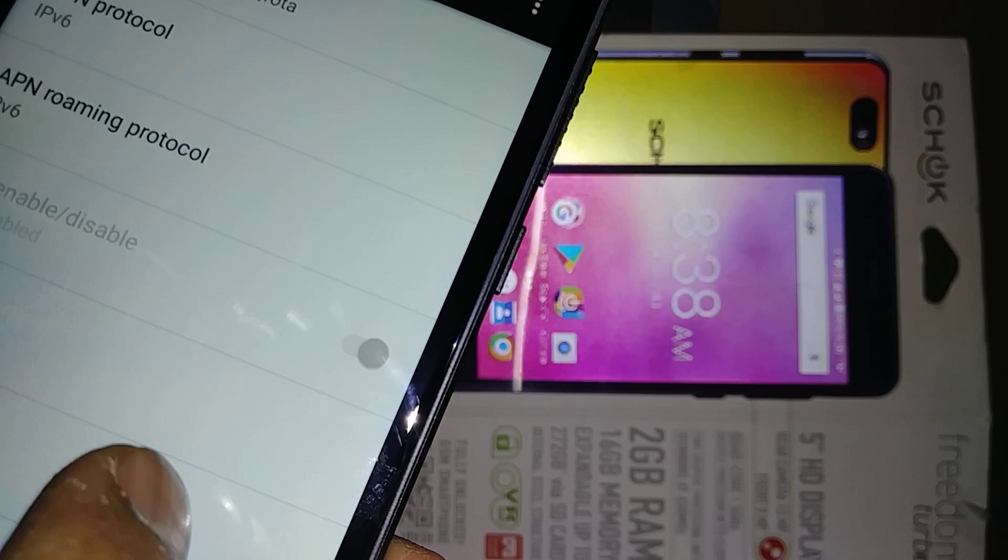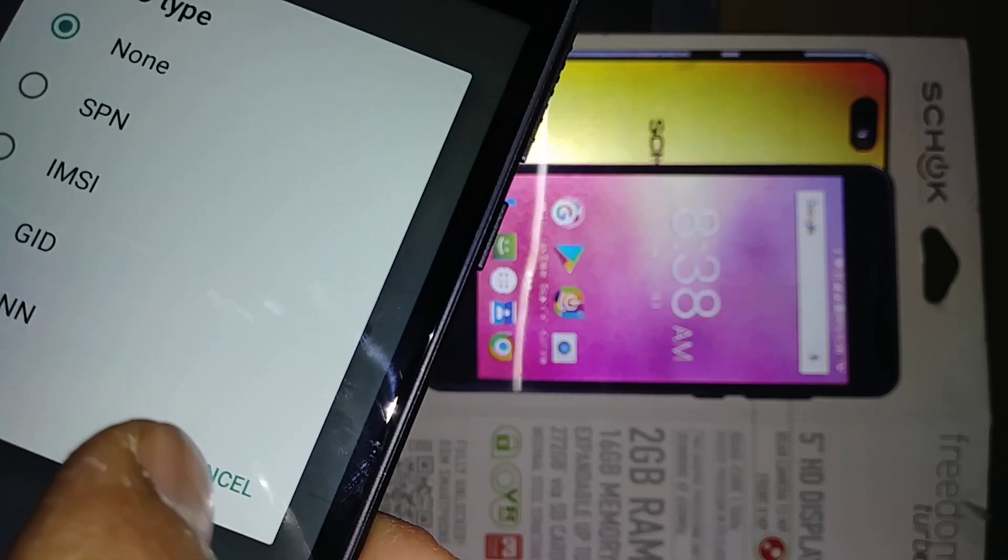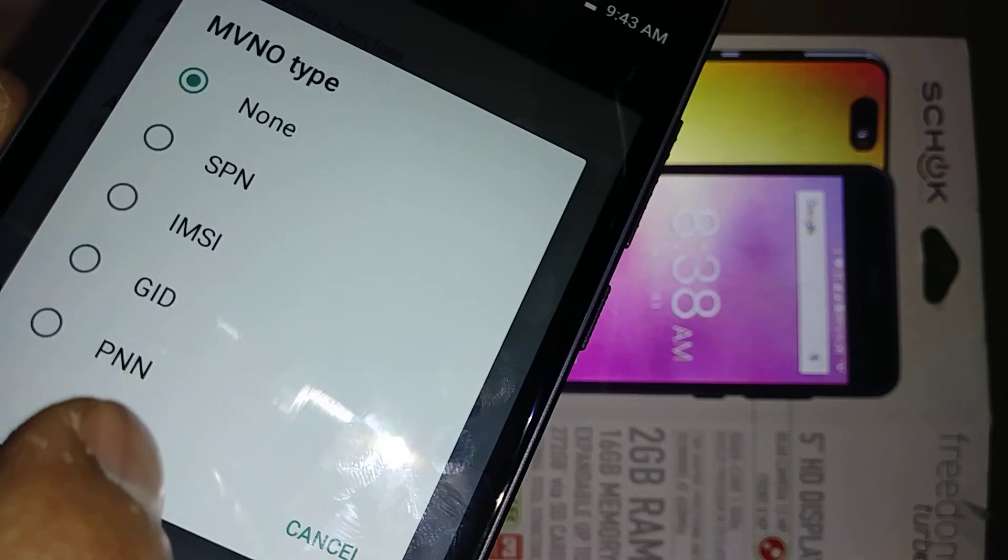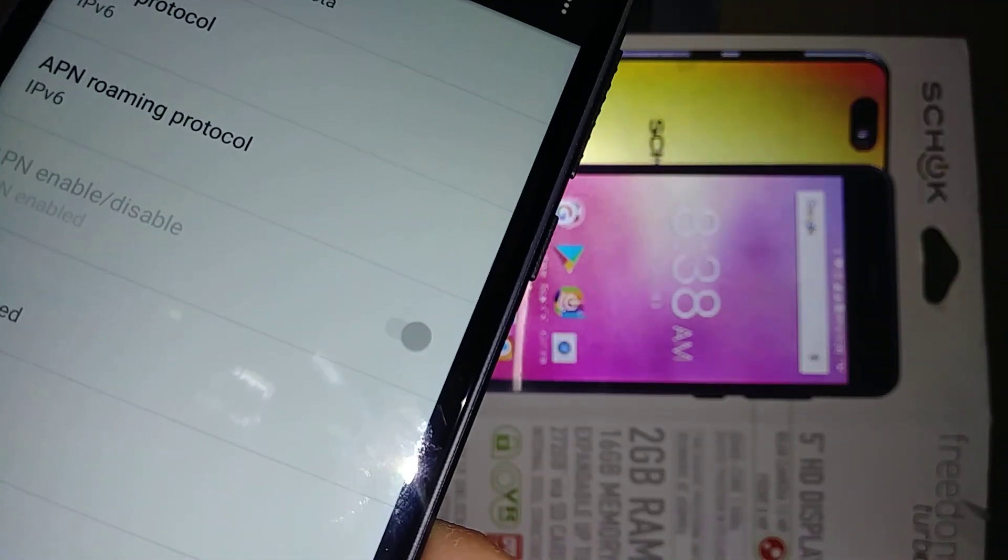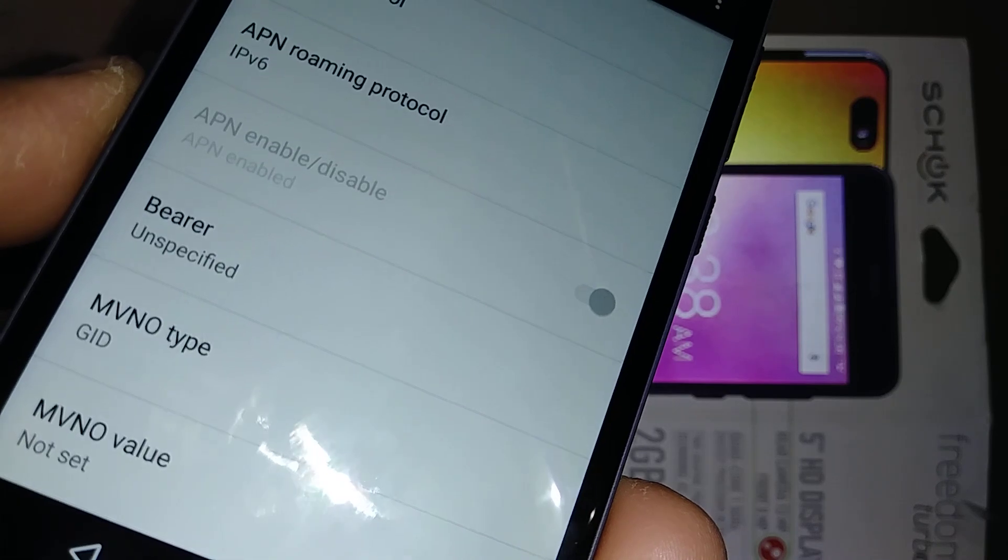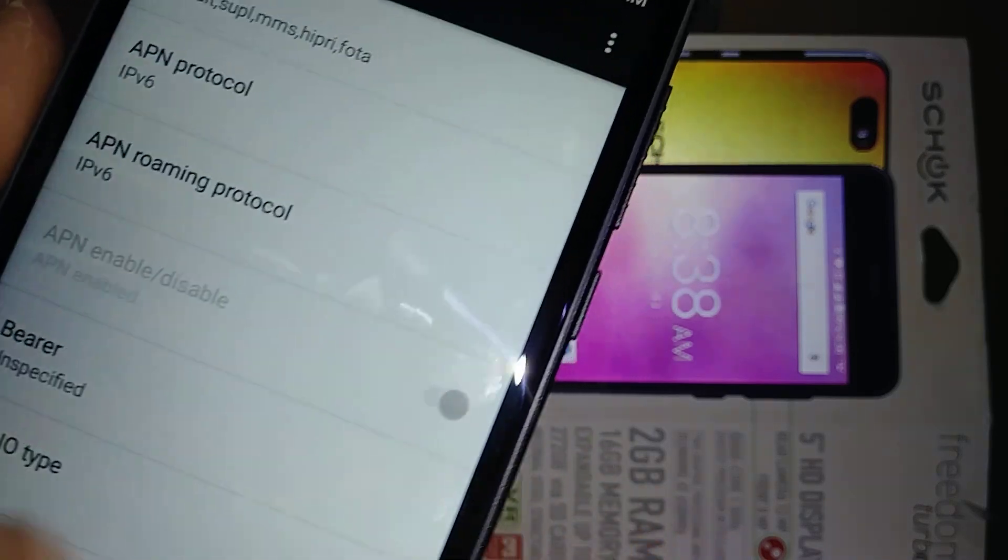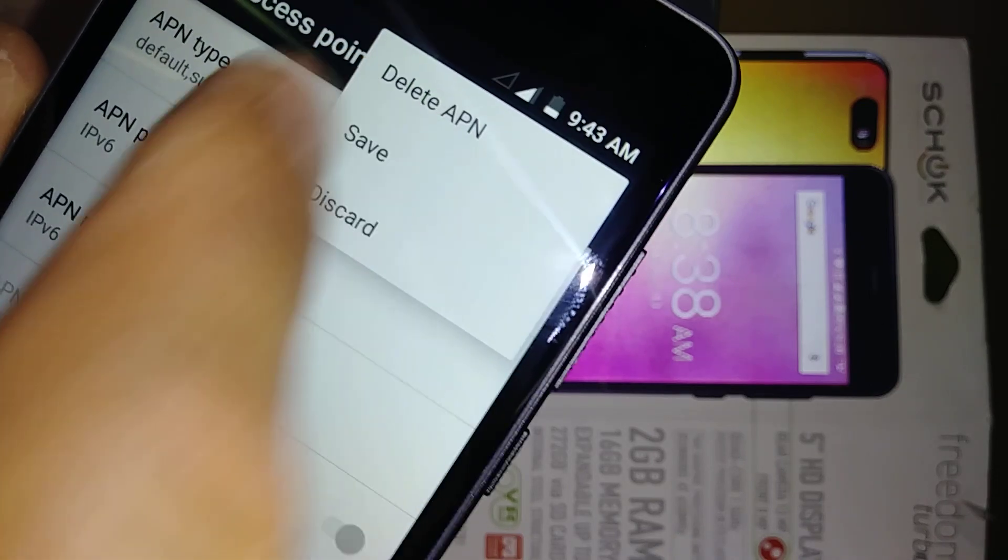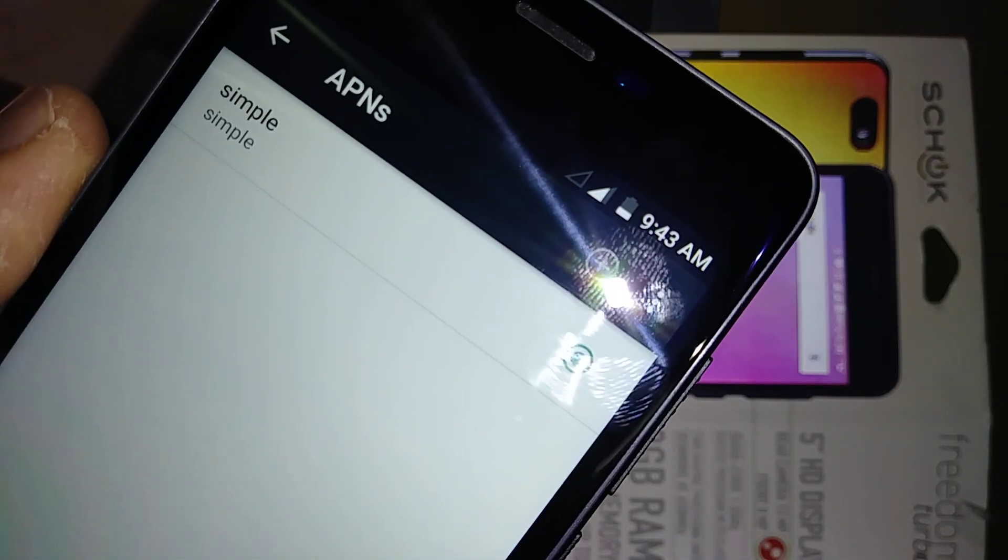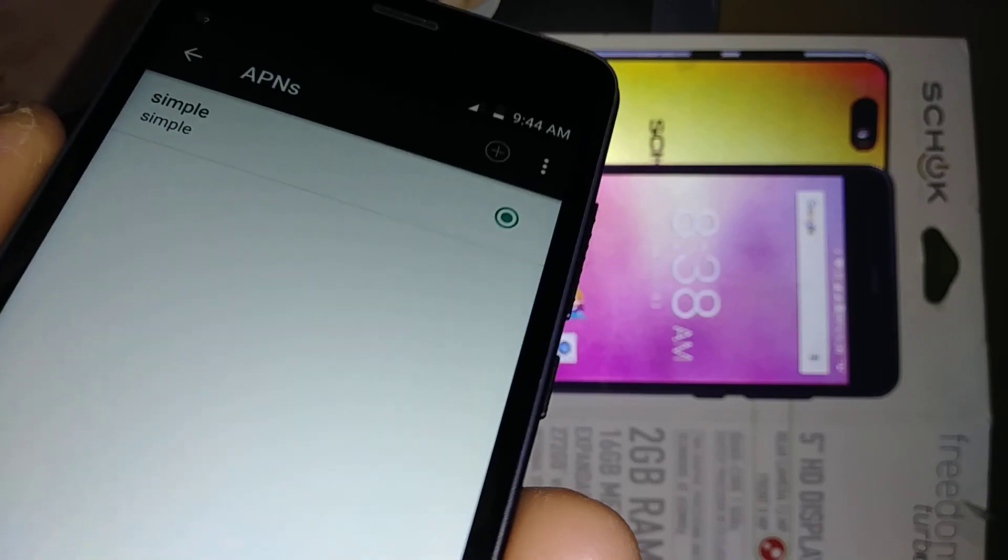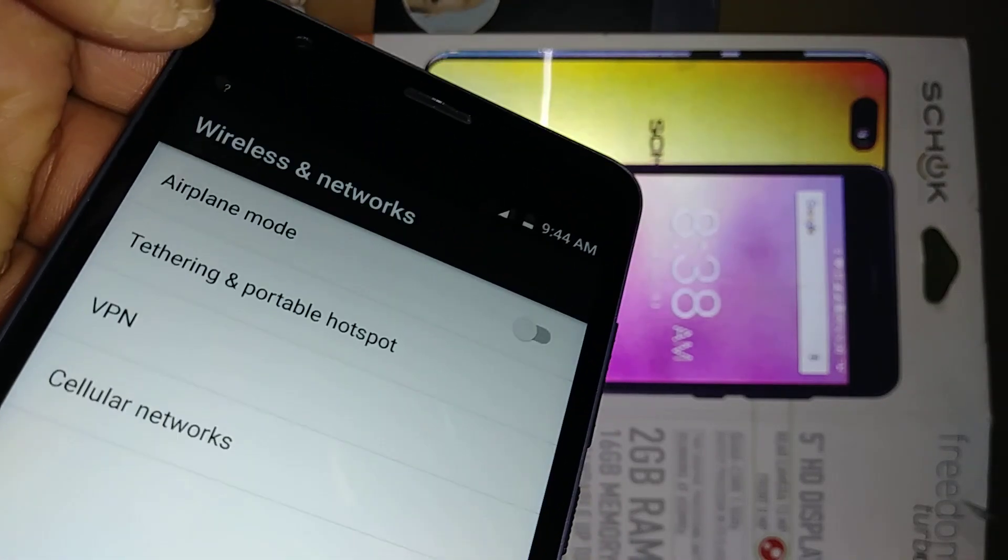Bearer type, let's select GID. That's all. Now let's hit the three buttons and save APN. So now just let's go back with the arrow.